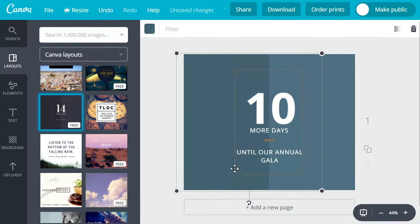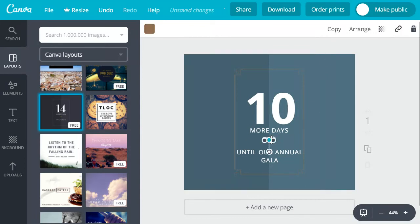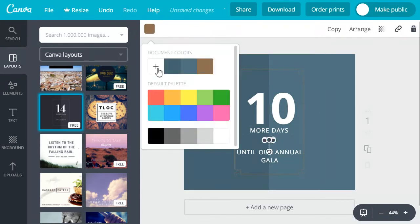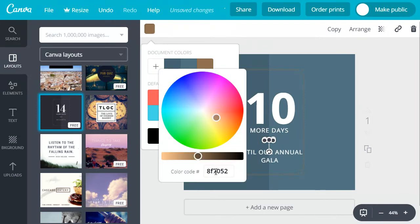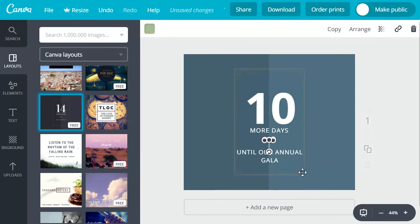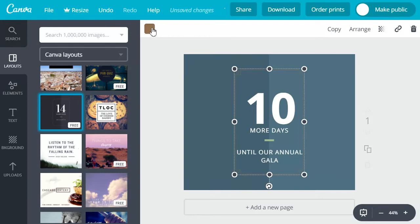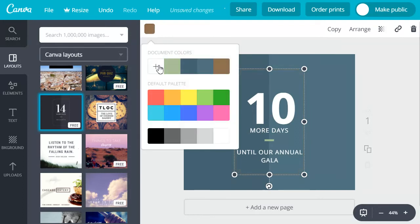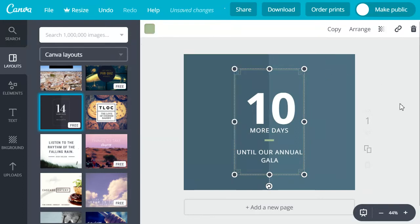Now say our secondary color is kind of a light green so we'll update this gold color to the green and we'll update the border to that color as well. So I'm just selecting these elements and it's allowing me to change the color.